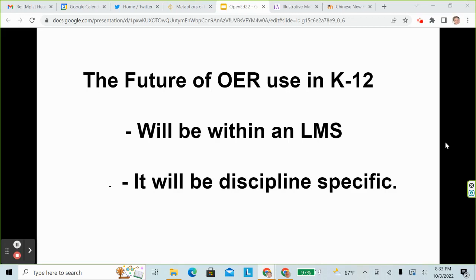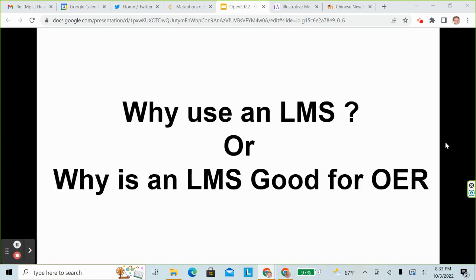The future of OER use in K-12 will be primarily within an LMS and it will be discipline specific. Before we look at making open educational resources more equitable, let's consider why we want to use an LMS.